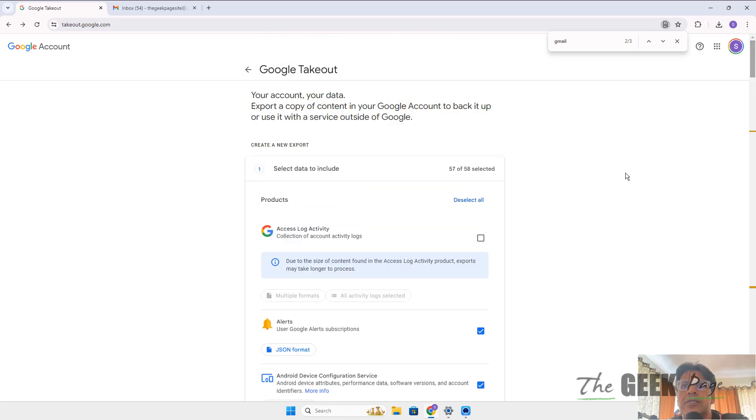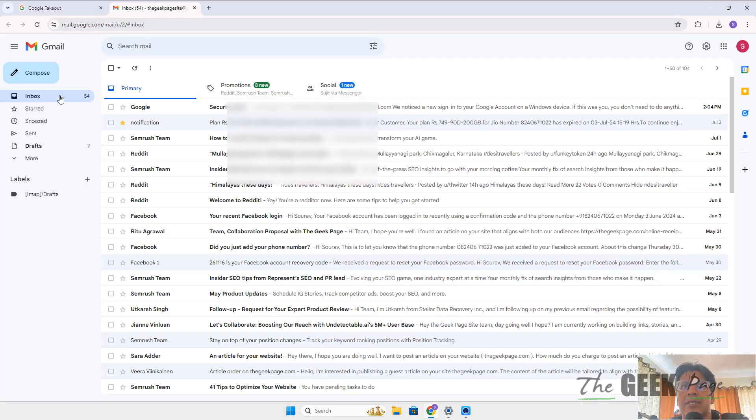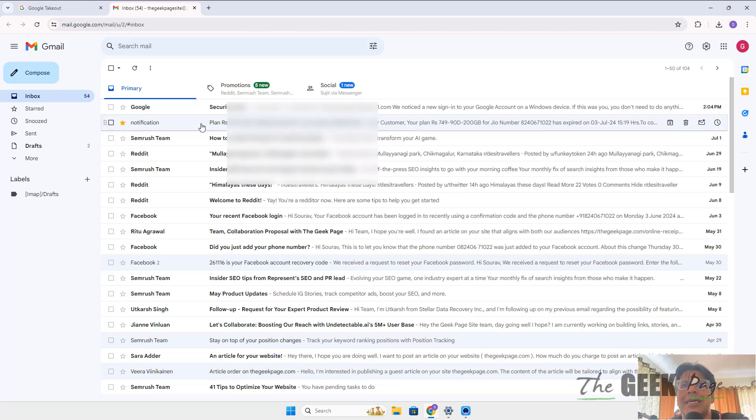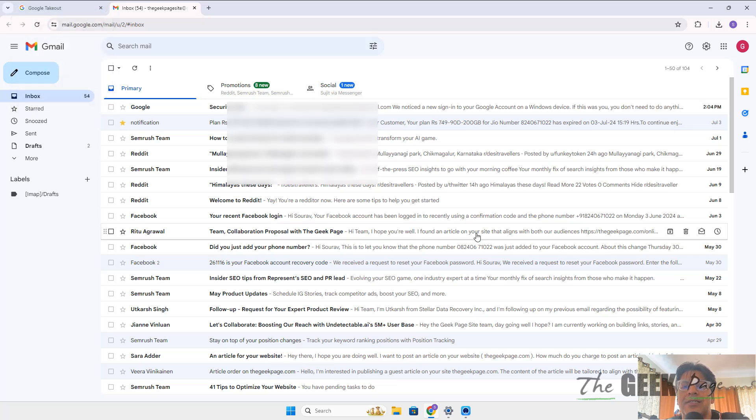Once you click OK, it will take some time. After that, when you come back to your Gmail, it will send you an email that your data is ready to be downloaded. Thanks for watching guys, please like the video to support us.